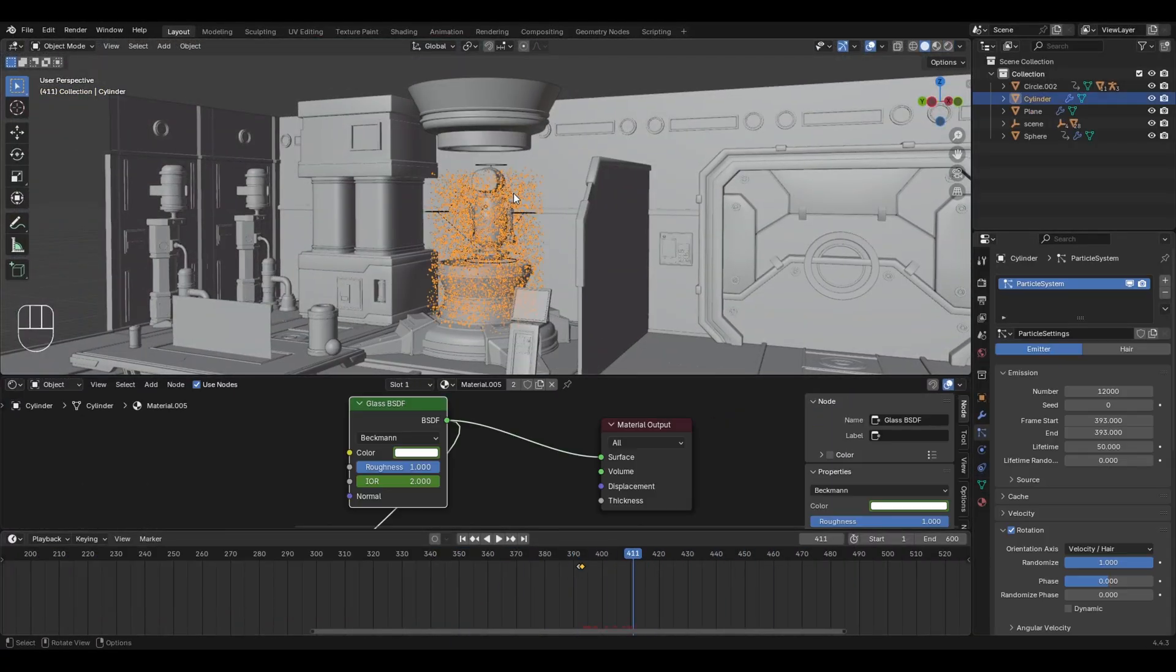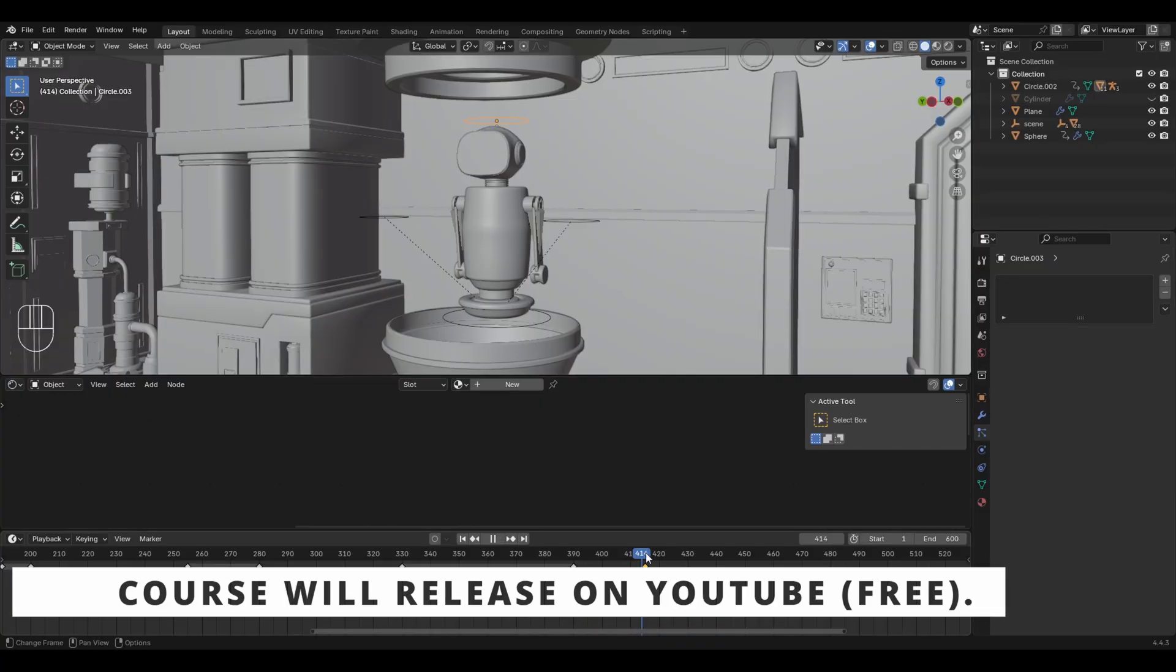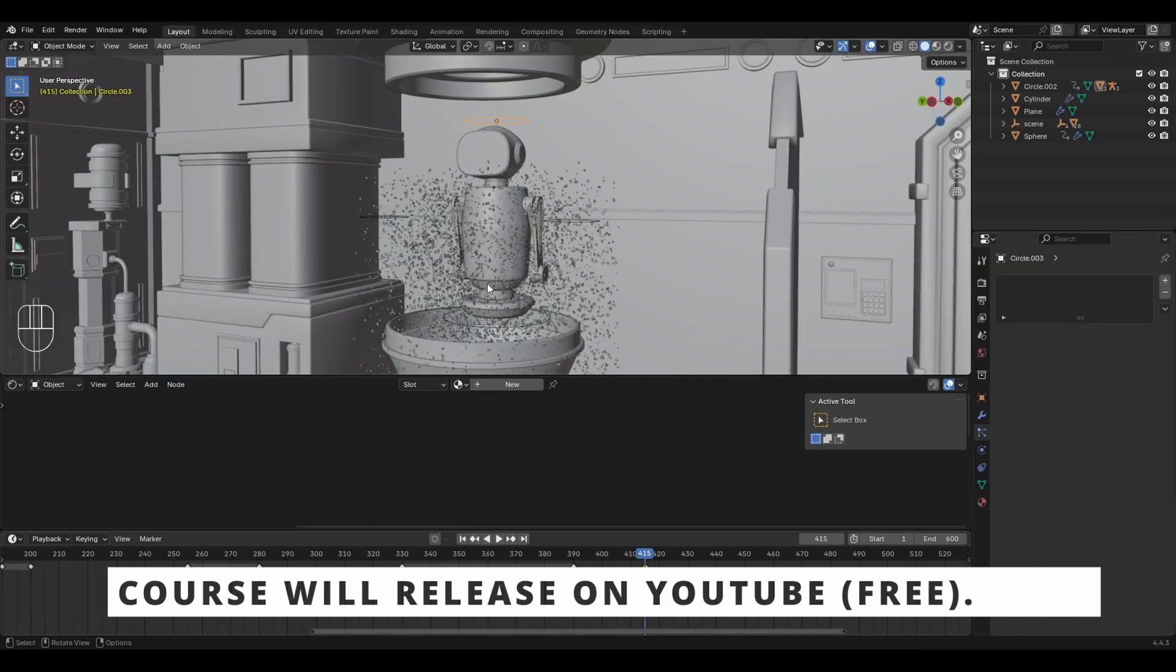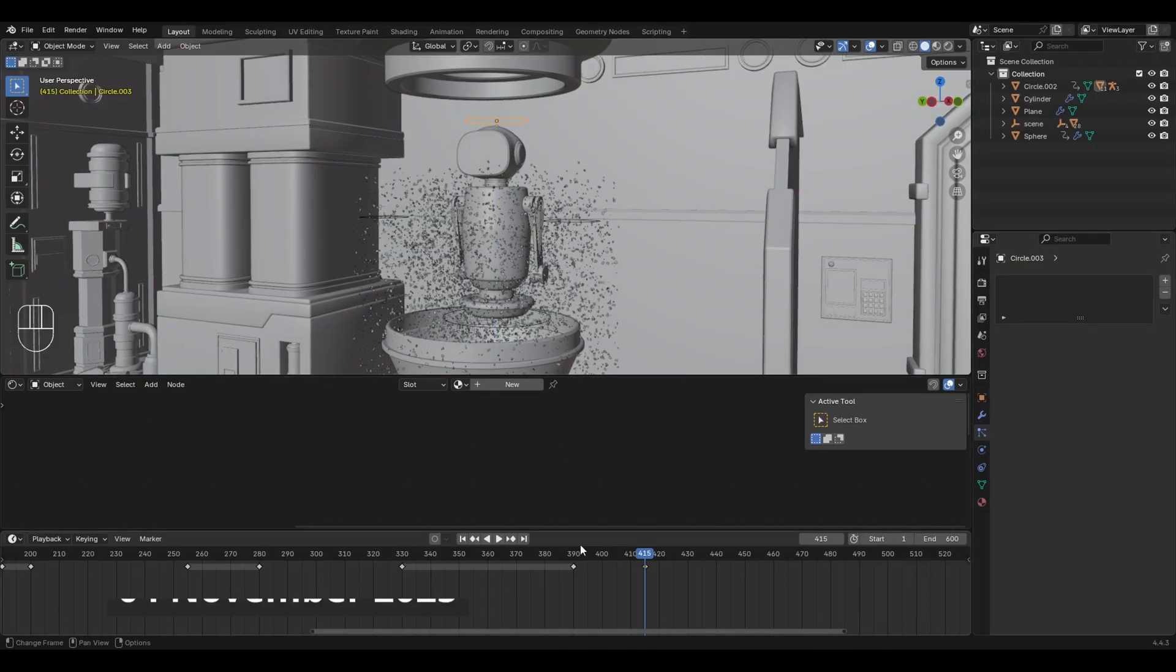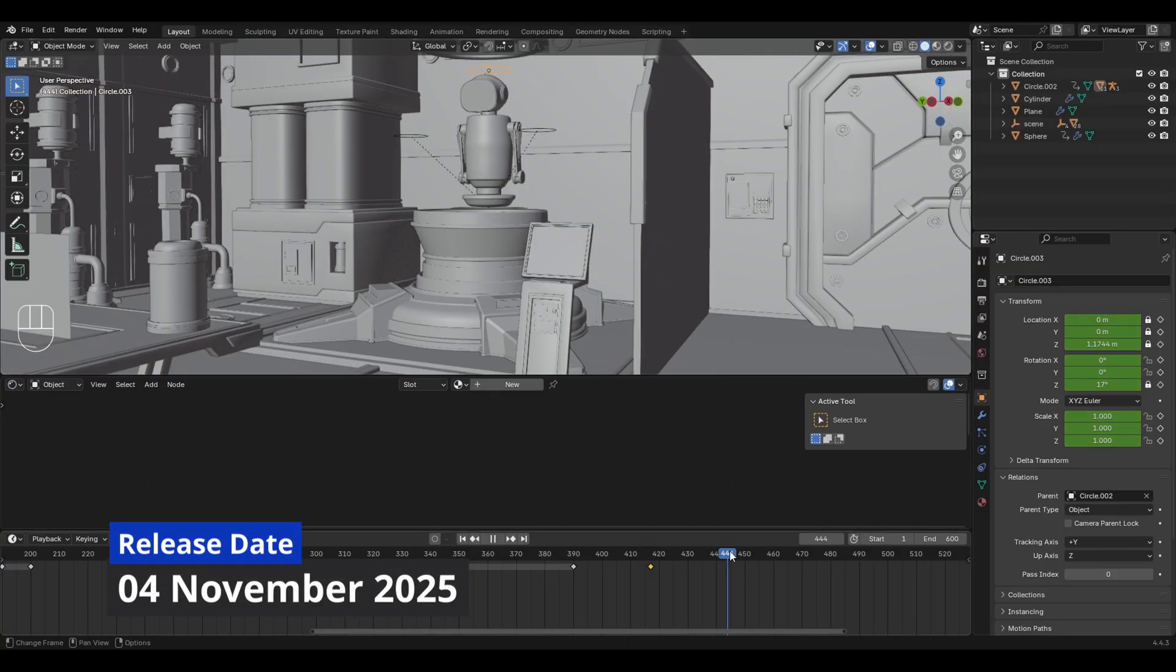The best part is that the full course will be released on YouTube completely free of cost. The course will drop on 4th of November right here on this channel.